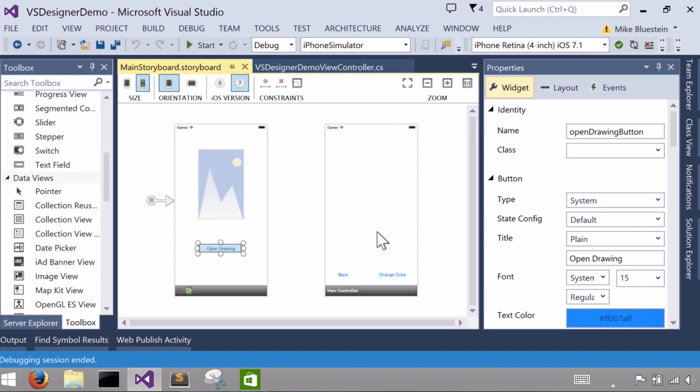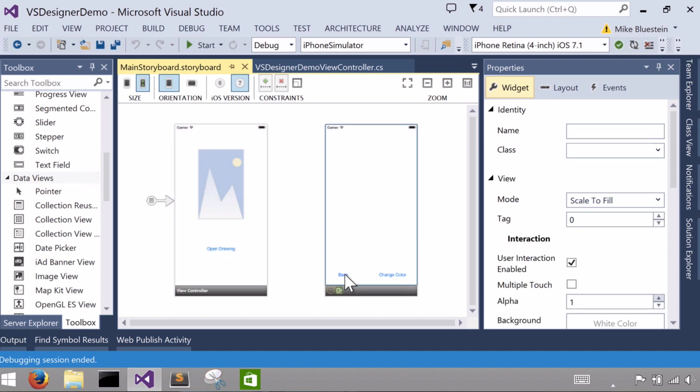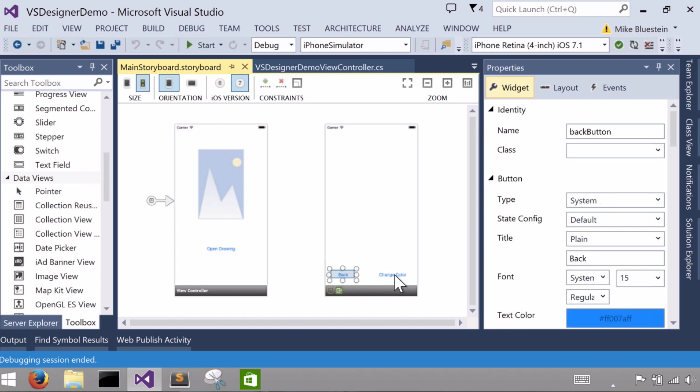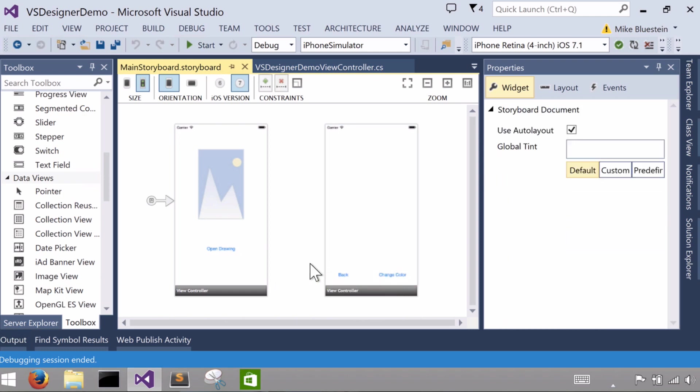On the second controller likewise I have similarly just two buttons. One called back and I gave it the title back, and another one I said change color.